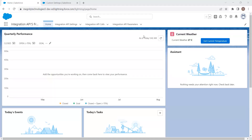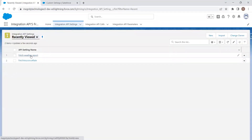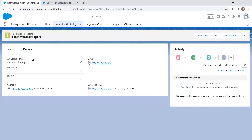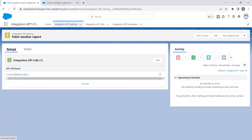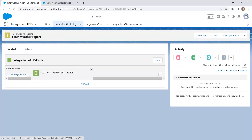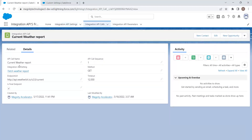Suppose a client has a requirement to fetch the current weather from an external system. To achieve this, we first need to create a record in the Integration API Setting. Looking at an existing record called 'Fetch Weather Report', we have details like an API setting name, an active checkbox, and the record that was created. This is the initial Integration API Setting record.